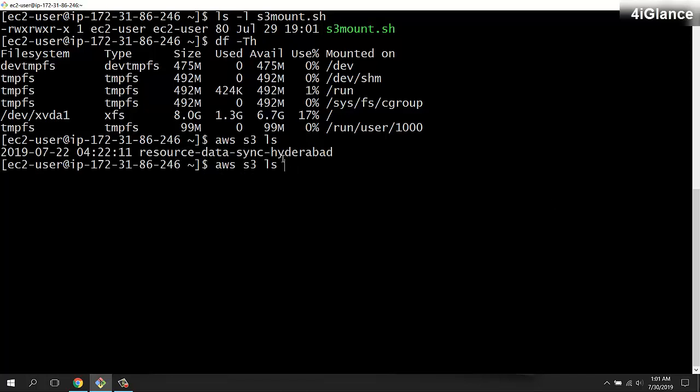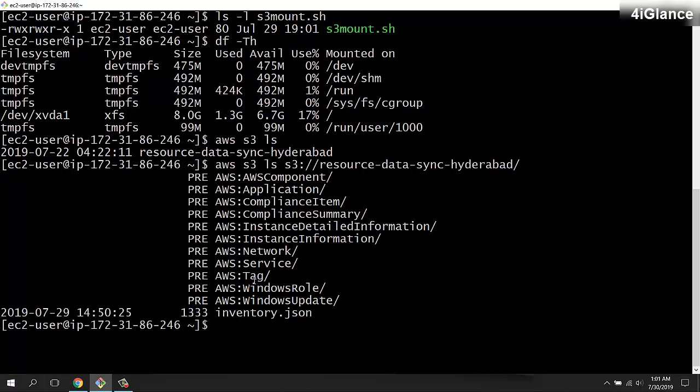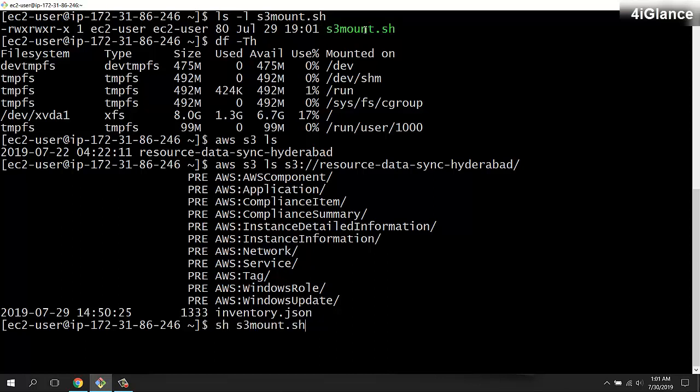I'll show you what content we have available in this bucket. These are the contents which are available. Now I'll execute this script and it will mount this S3 bucket on my EC2 instance. Let me do df -TH.